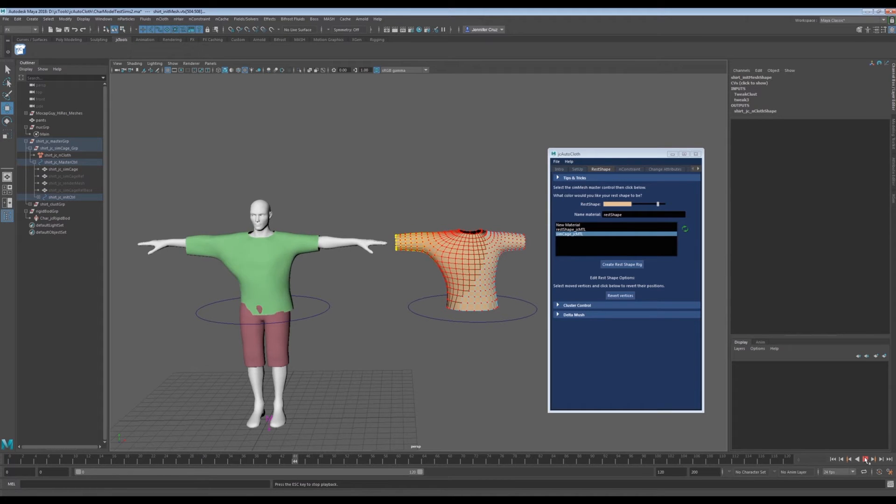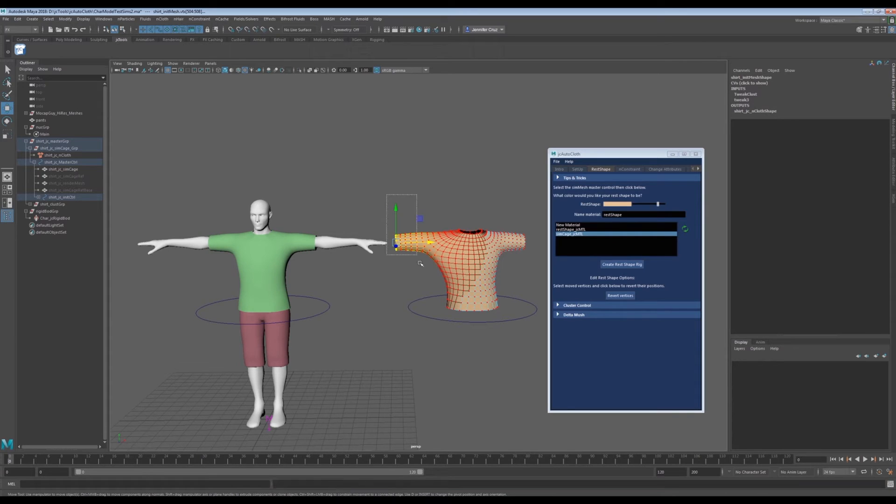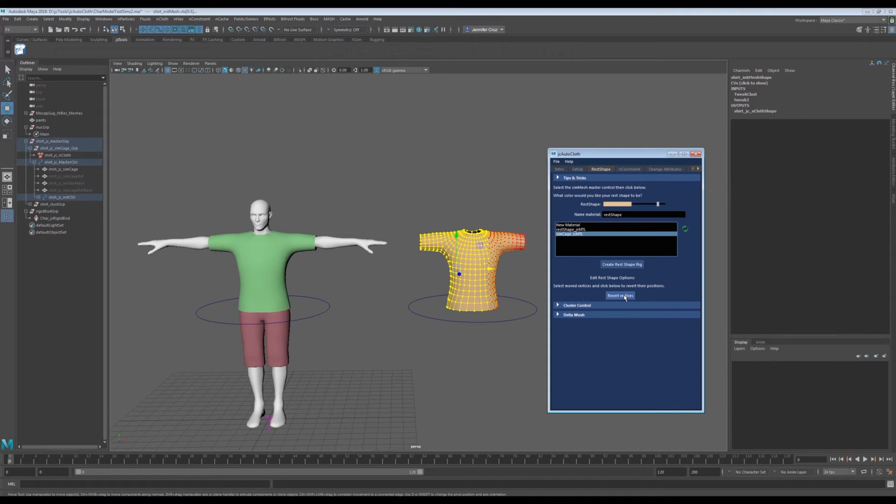Now let's say we don't like how it snaps on the very first frame. We can select all the vertices that we moved directly and click on revert vertices. If we hit play again, we see the simulation is back to how it was.